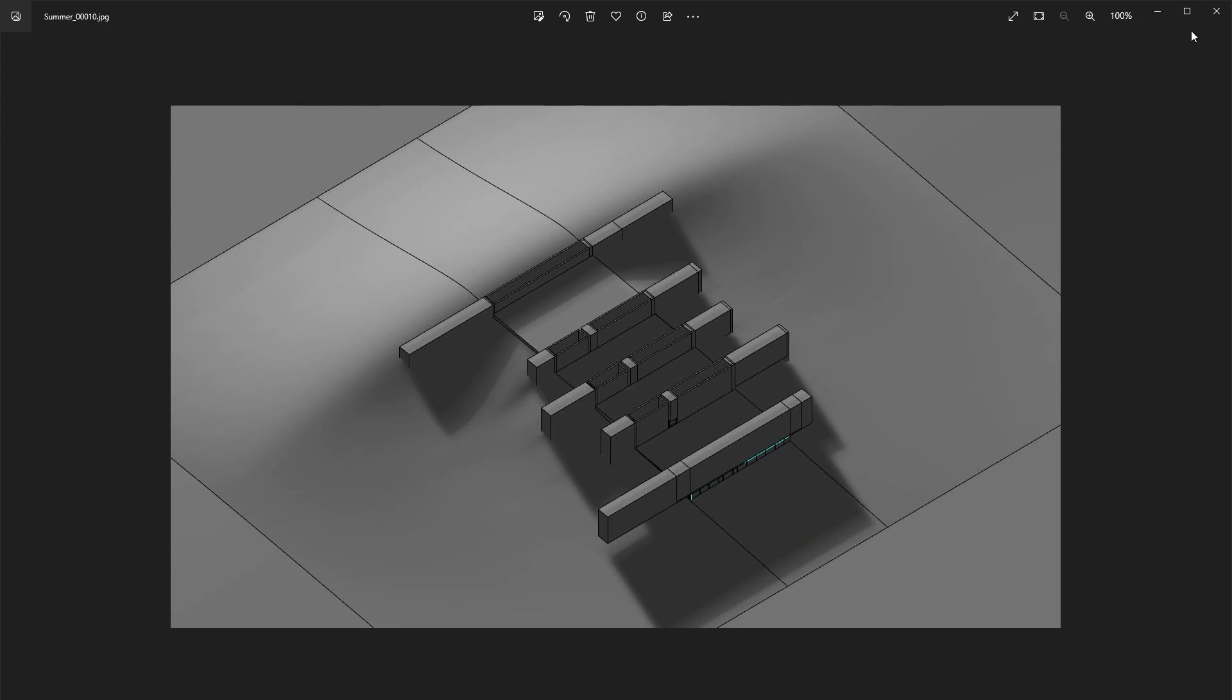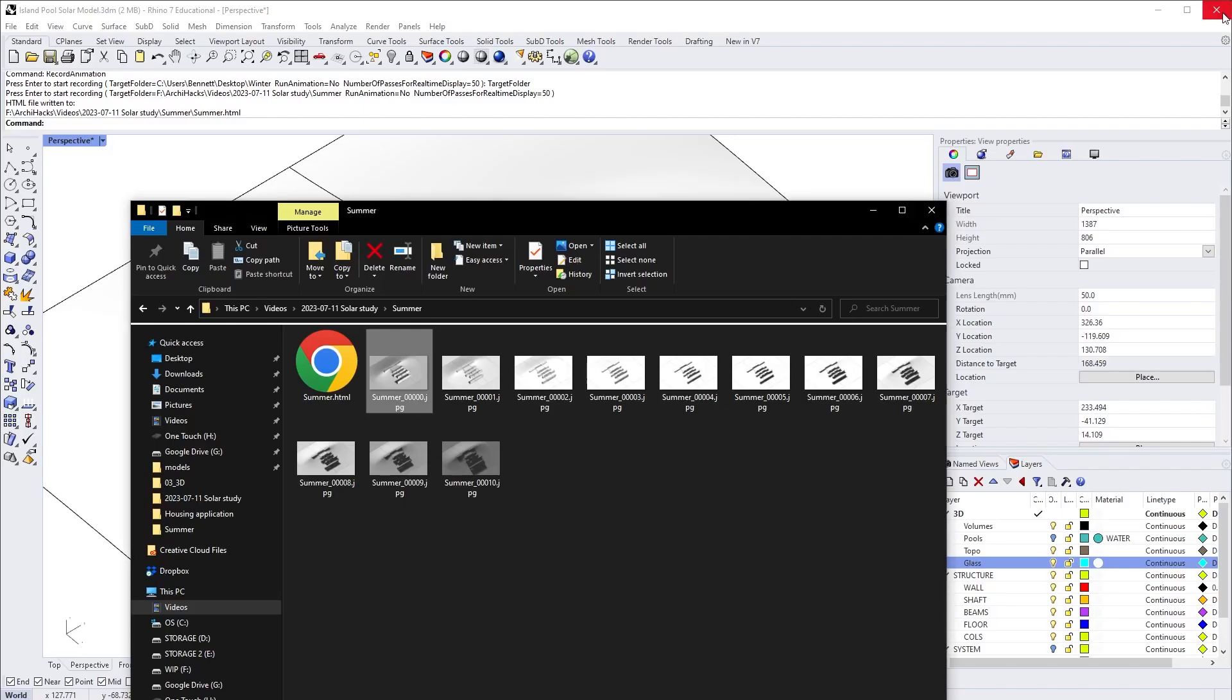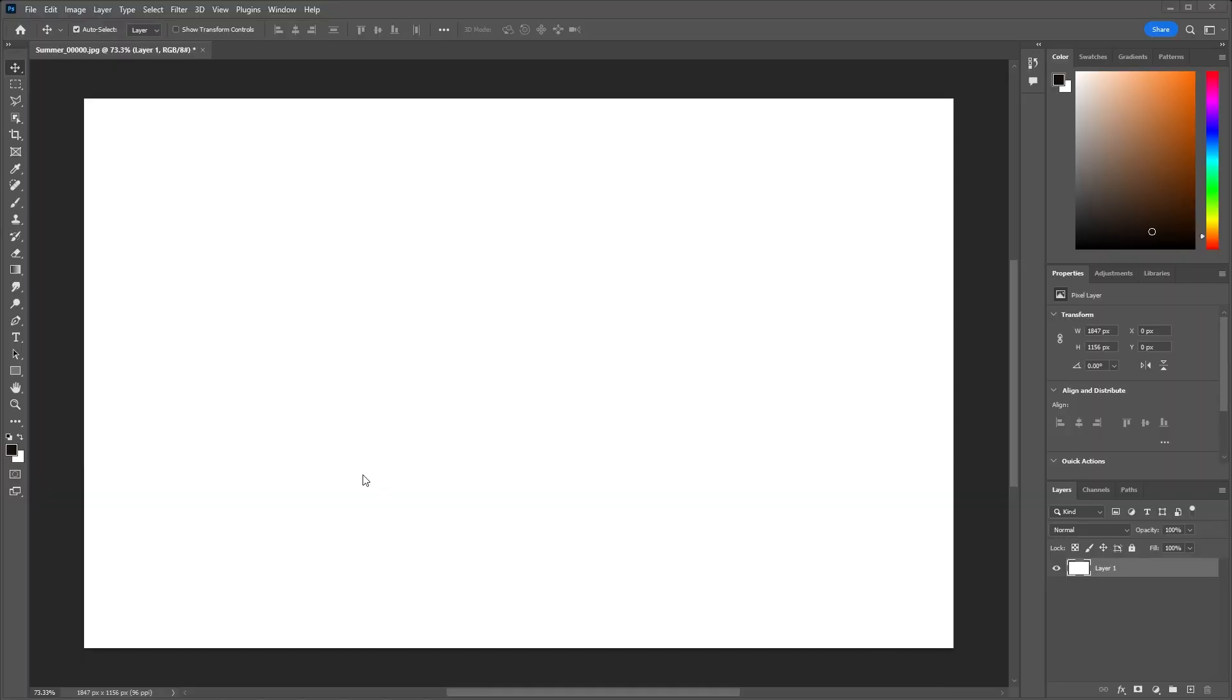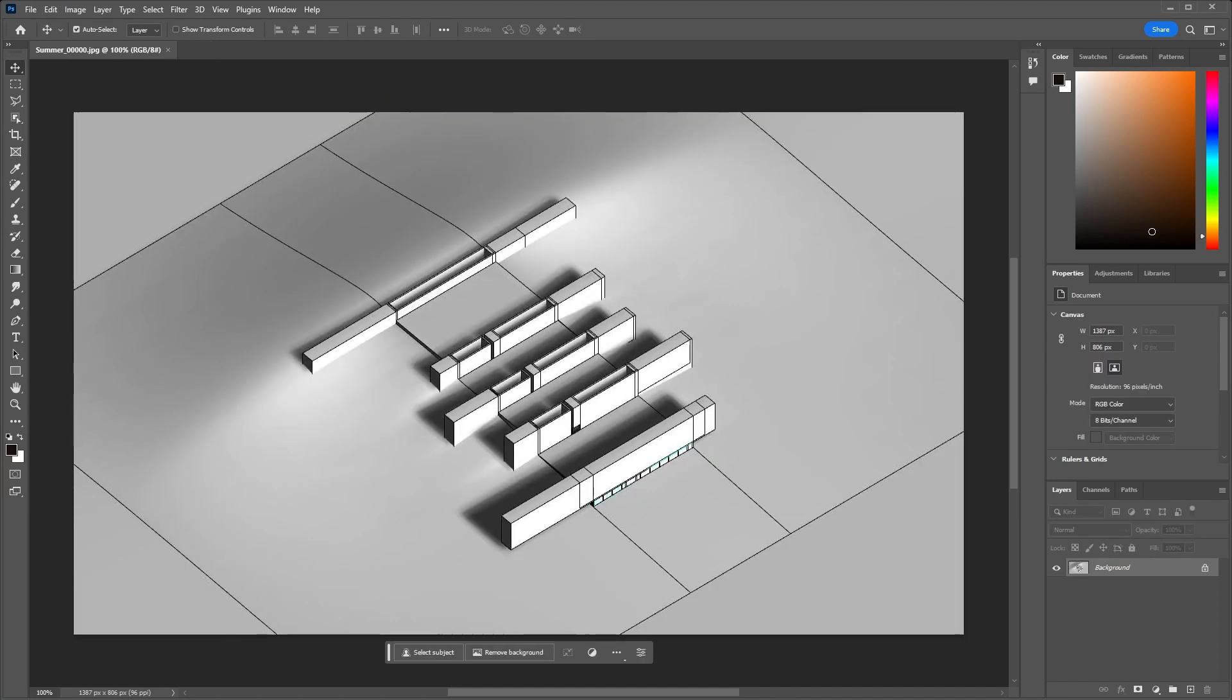Everything's looking really good. I'm going to switch over to Photoshop to combine all these images. Here we are in Photoshop. What I like to do is open up just a single file and then drop the rest of the files into it.